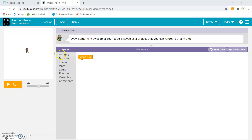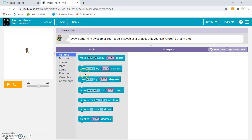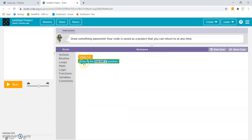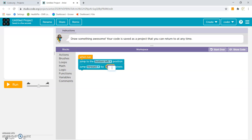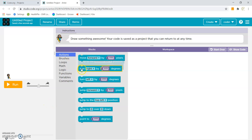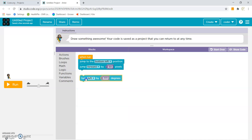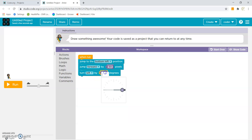The first step would be to go to the actions category and select the jump to block. With this, the artist moves to the bottom left of the front screen. After this, we will jump forward by 50 pixels. After this, we have to make the artist turn left by 90 degrees.